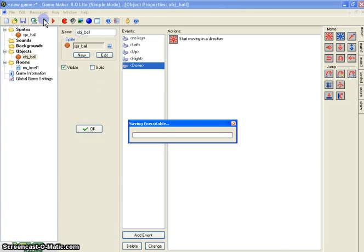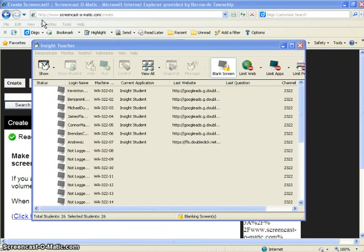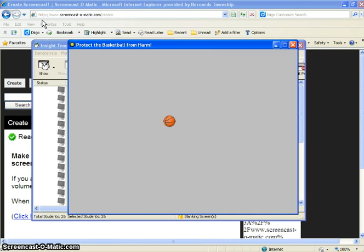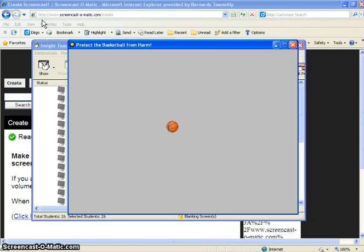Now I'm going to test my game. So far it should move in all four directions and stop. Left, stop, right, up, down — excellent.